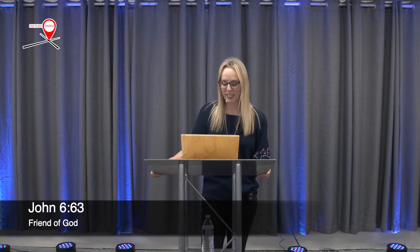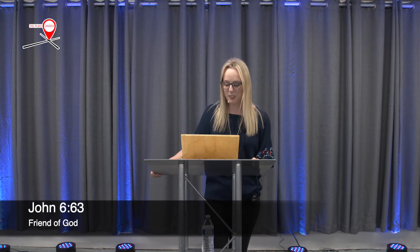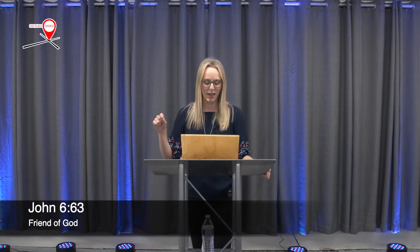In John chapter 6 and verse 63, we see the response of Jesus. He looks at us in our dry place, in that place where we feel like we are so weary, and he says, the spirit alone gives eternal life. Human effort accomplishes nothing. The very words I have spoken to you are spirit and life. He is spirit, and he is life.